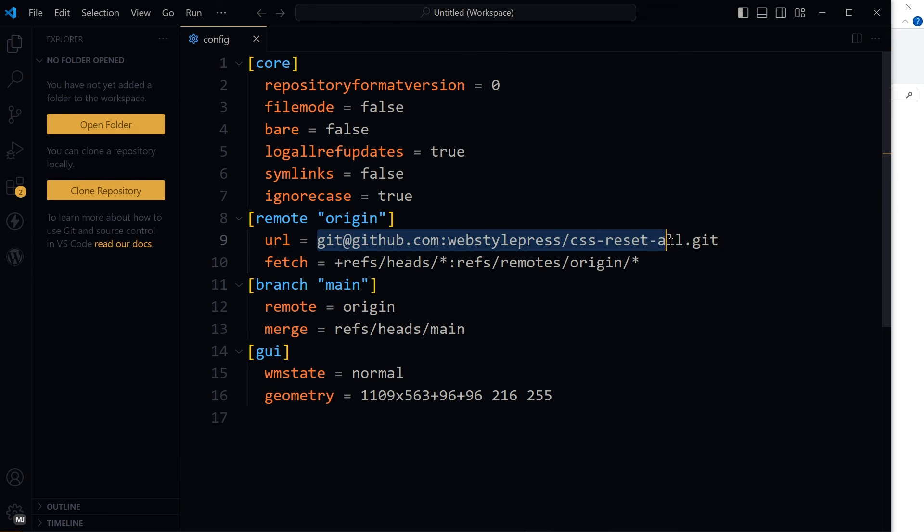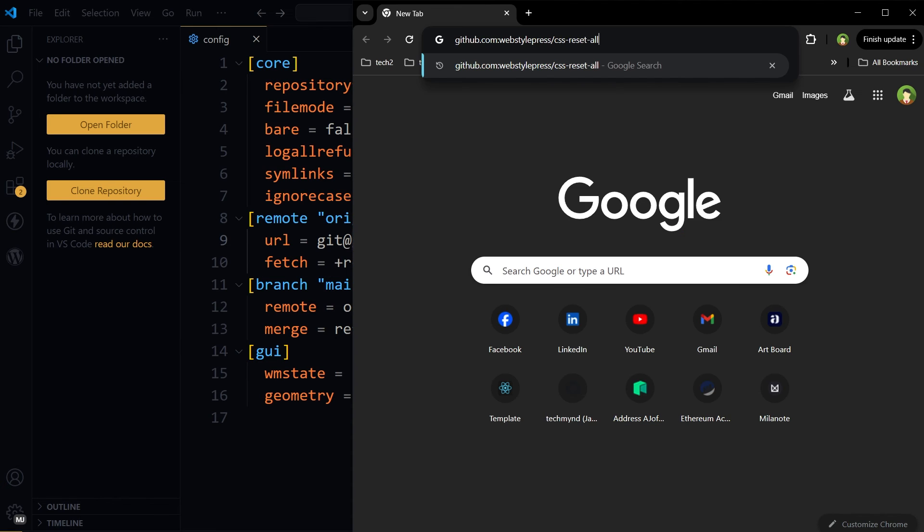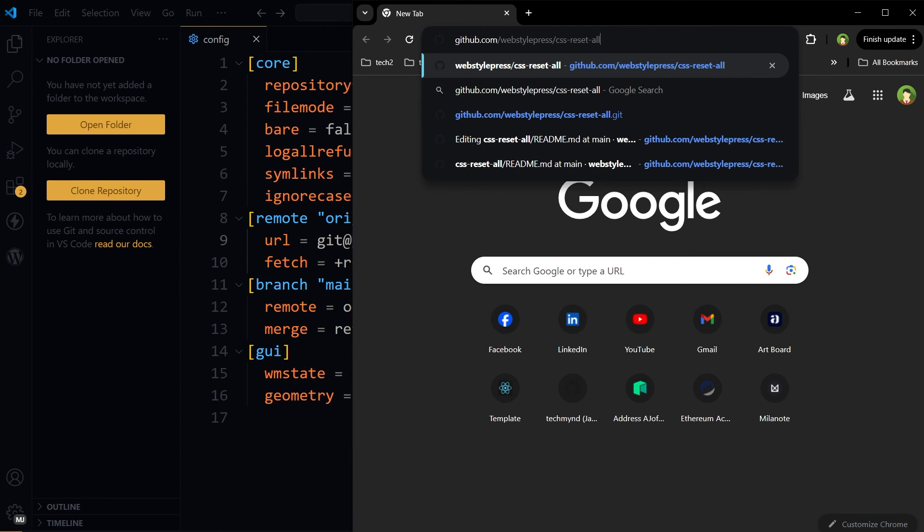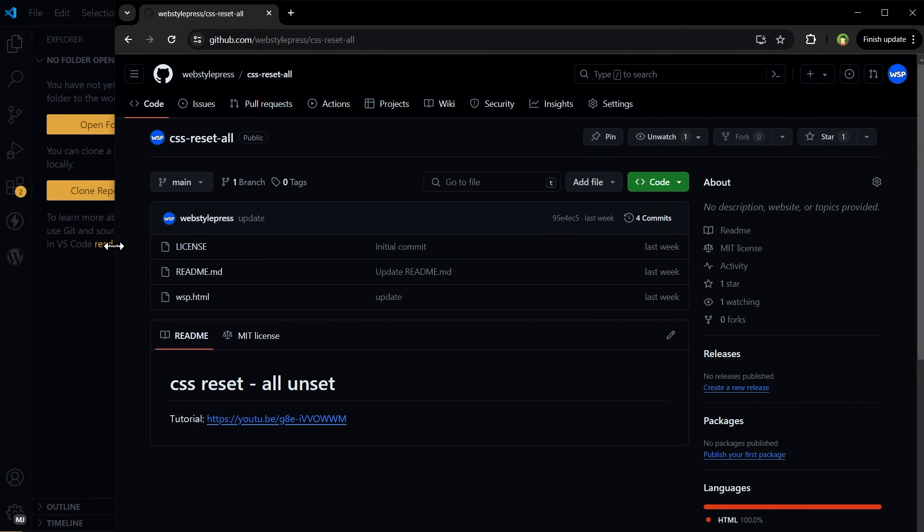Here is the URL again. We can copy this URL from here to here, excluding .git, and then paste it in a web browser. Replace the colon with a slash and hit enter, and here is the remote repo.